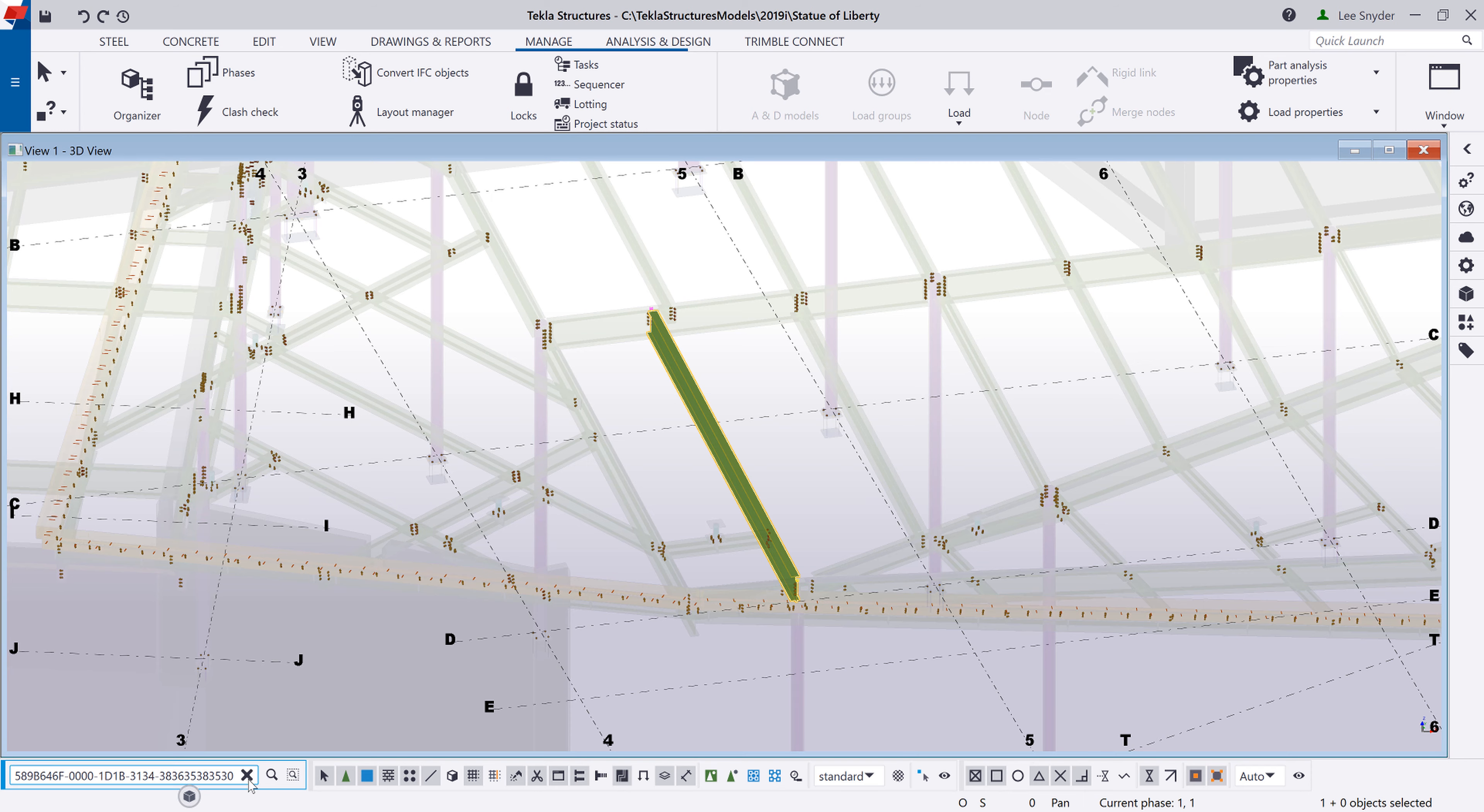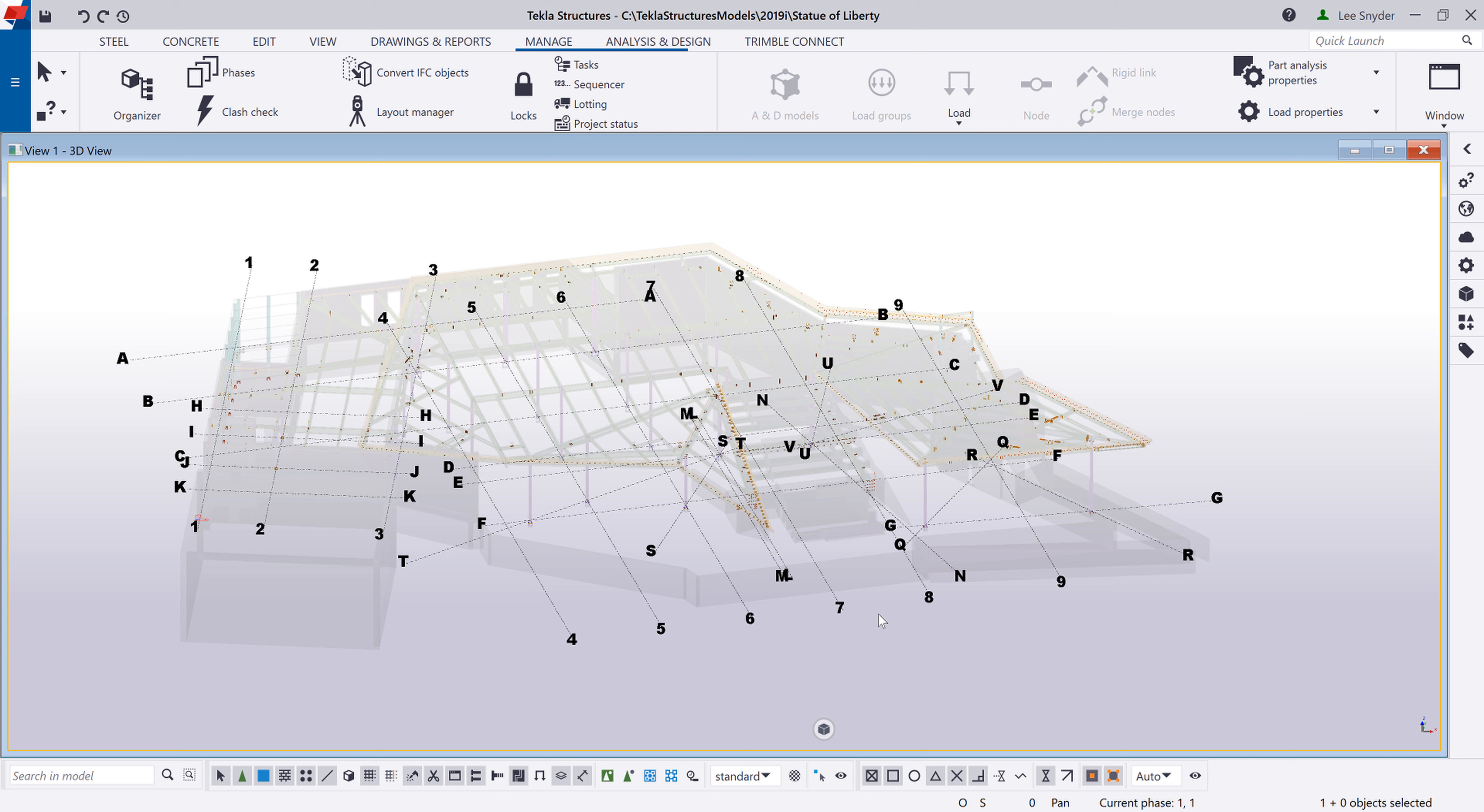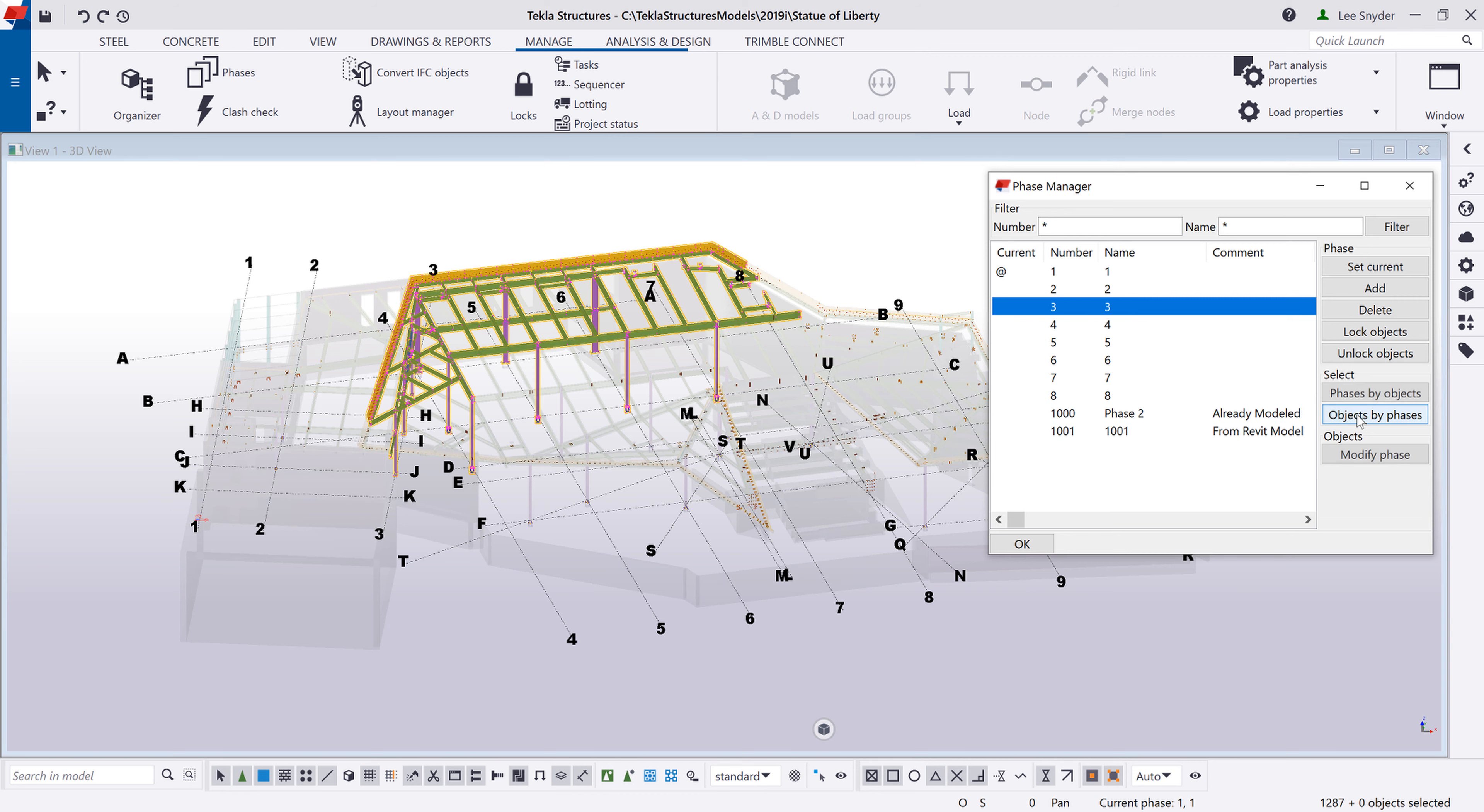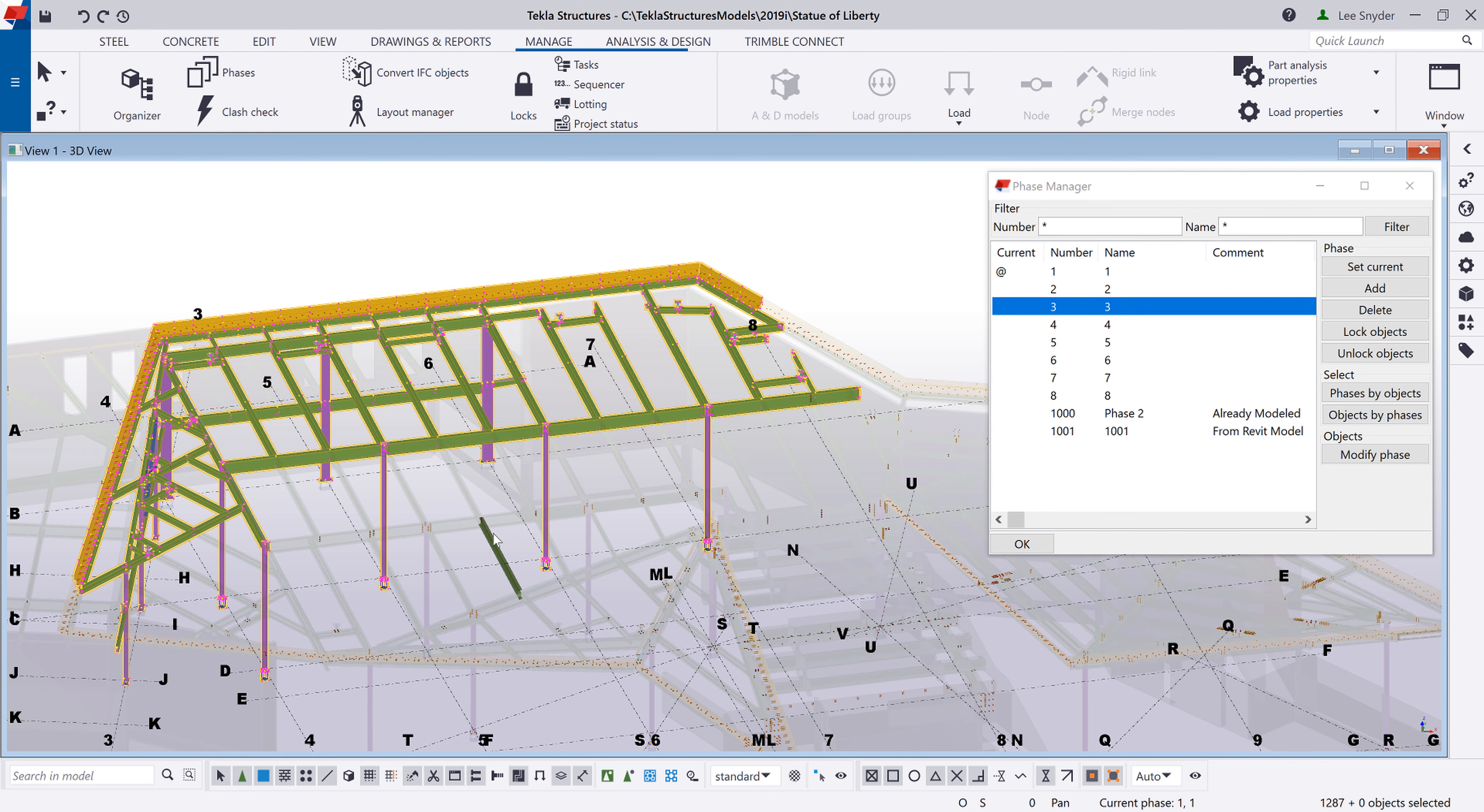So everything that we've been showing so far is just searching the entire model. So let's go ahead and take a look at how the search and selection feature works. So to do that I'll go ahead and open up the phase manager. And I'm going to highlight phase 3. And then if I zoom in here.